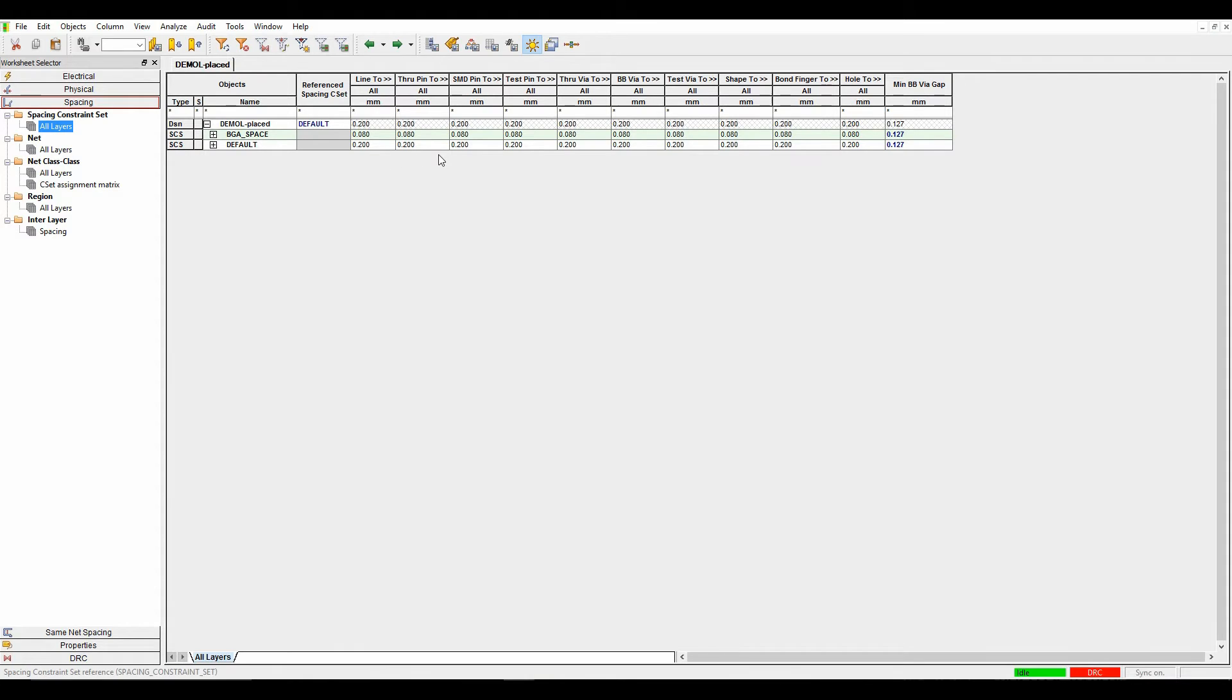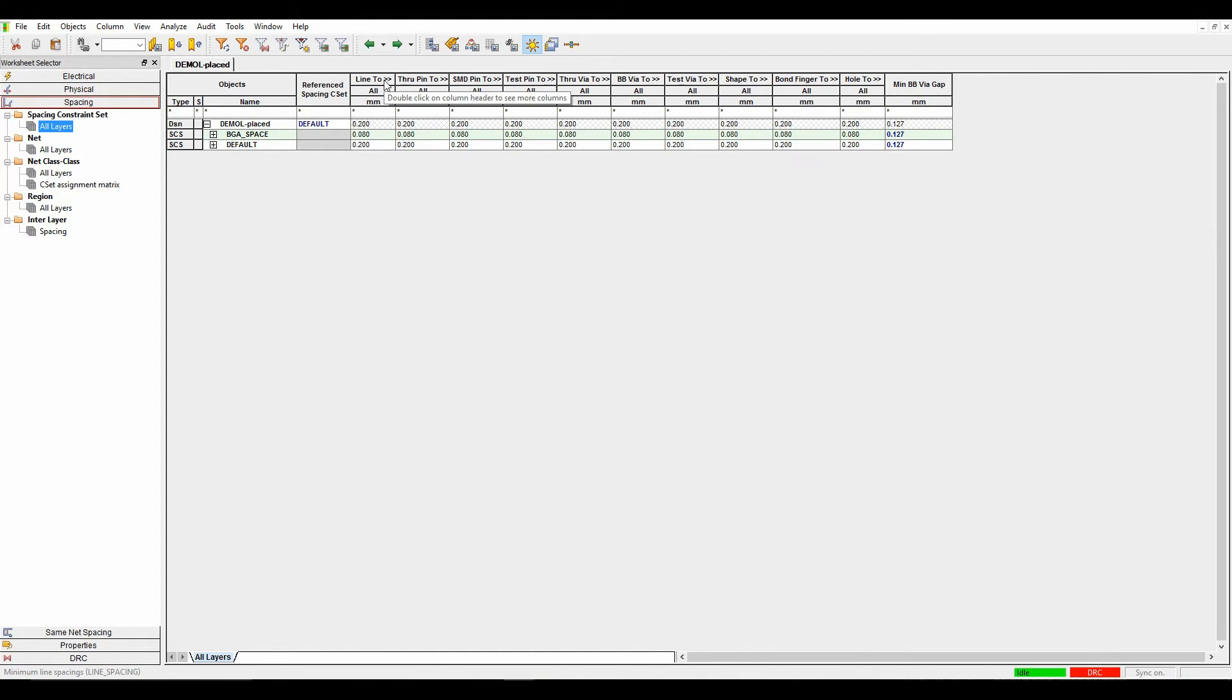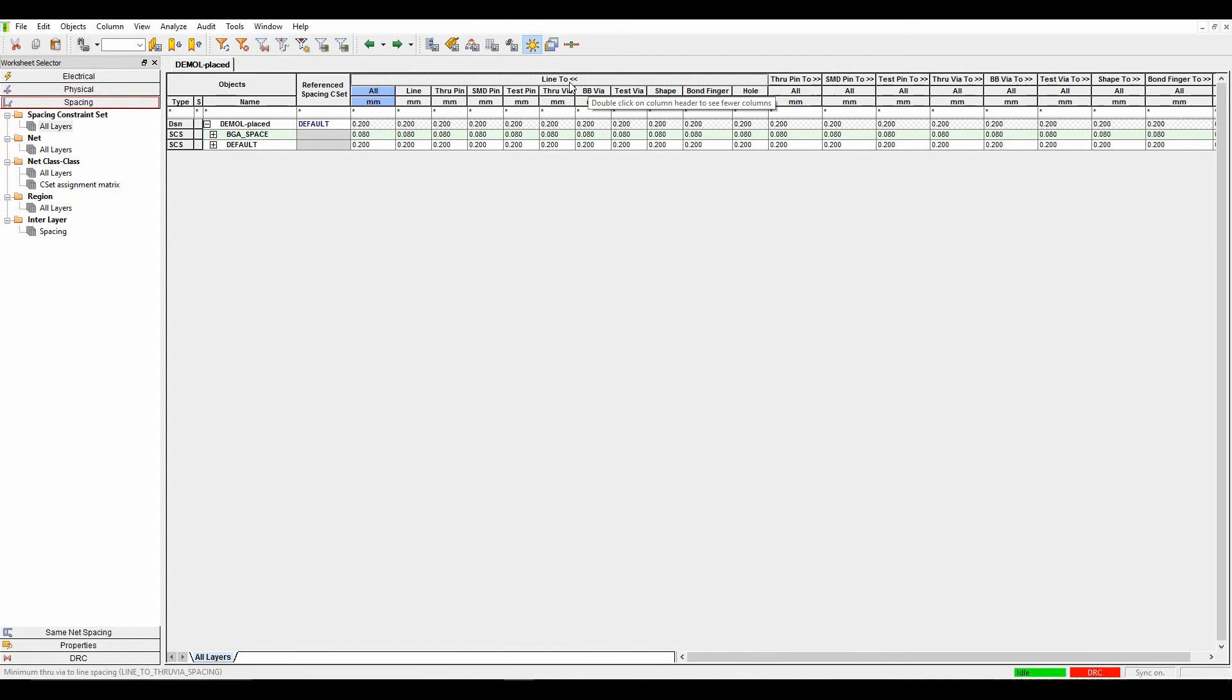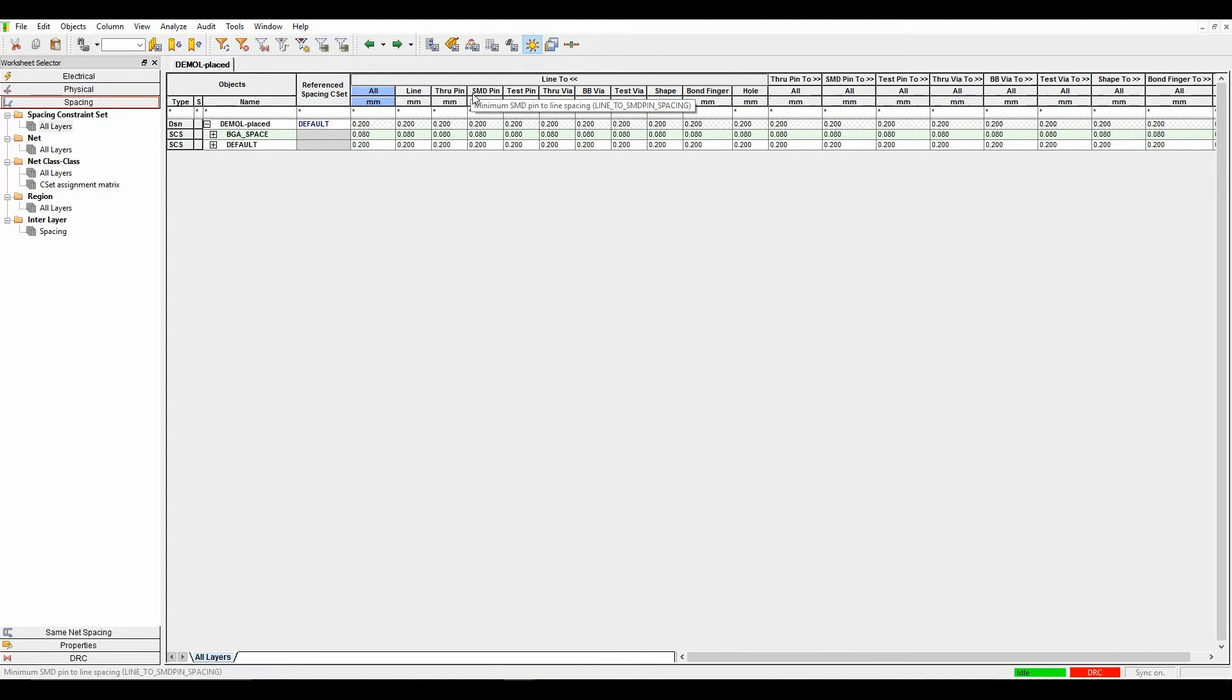We'll start off with the rule-based section. You'll notice we have a couple of rules here. I've got a default rule and a BGA rule. These are the rules that are going to be used across the design. There's also a new line-to-all-objects option. I can double-click and expand out the line-to-individual-objects to see all the individual items.